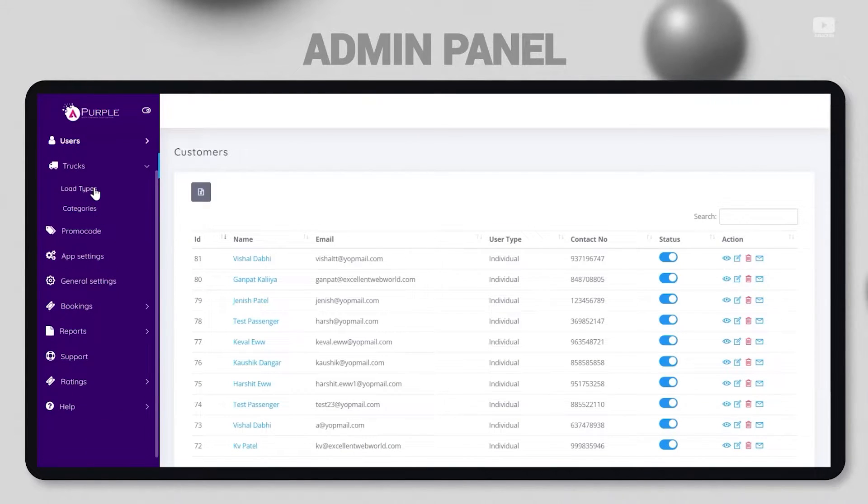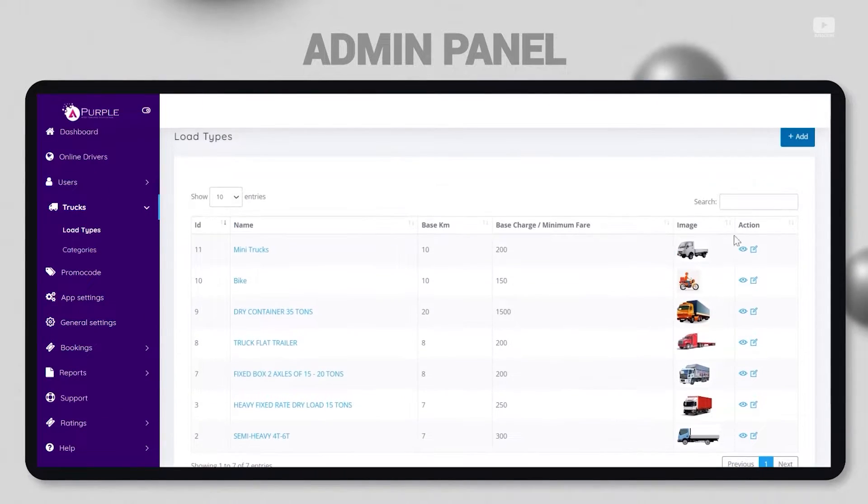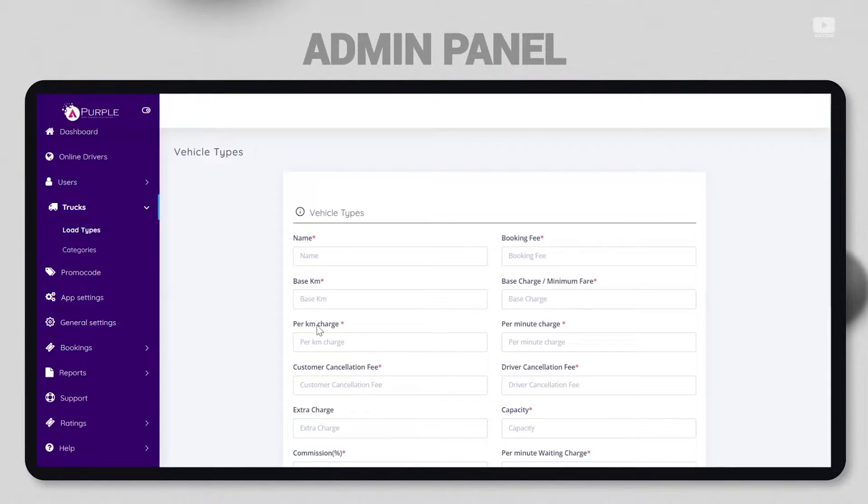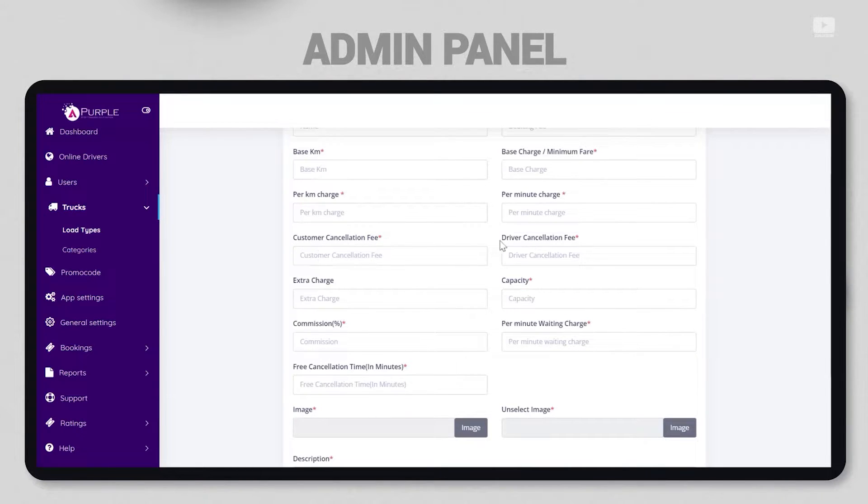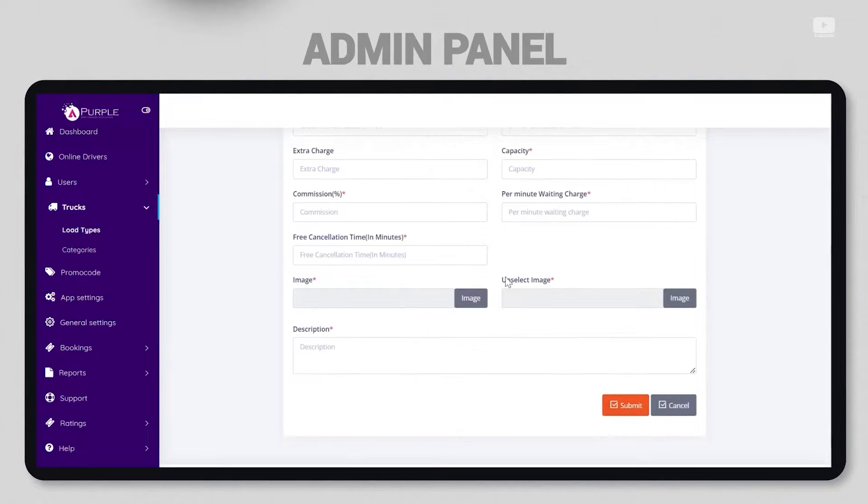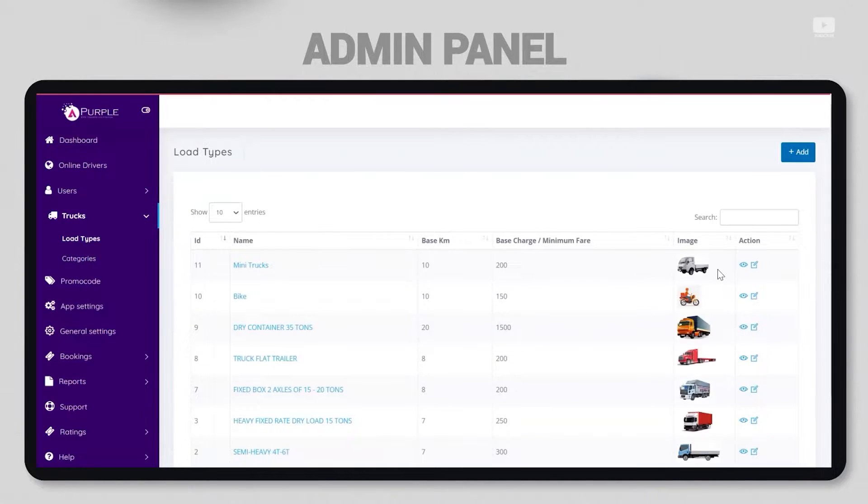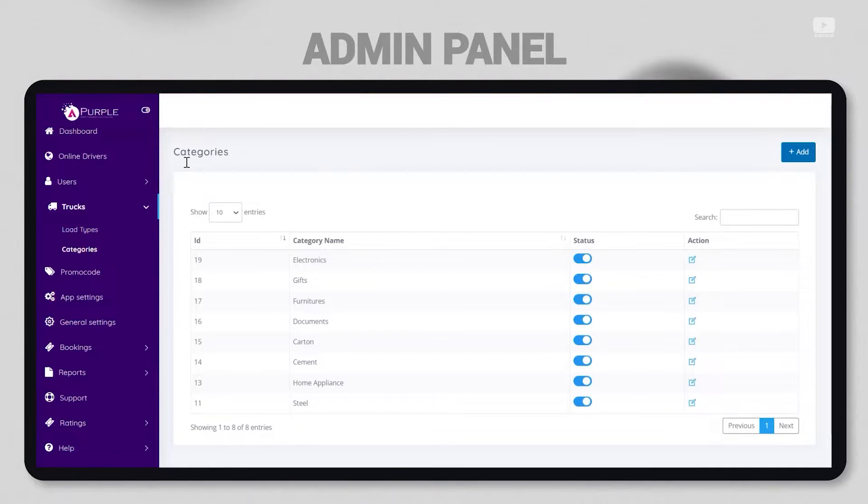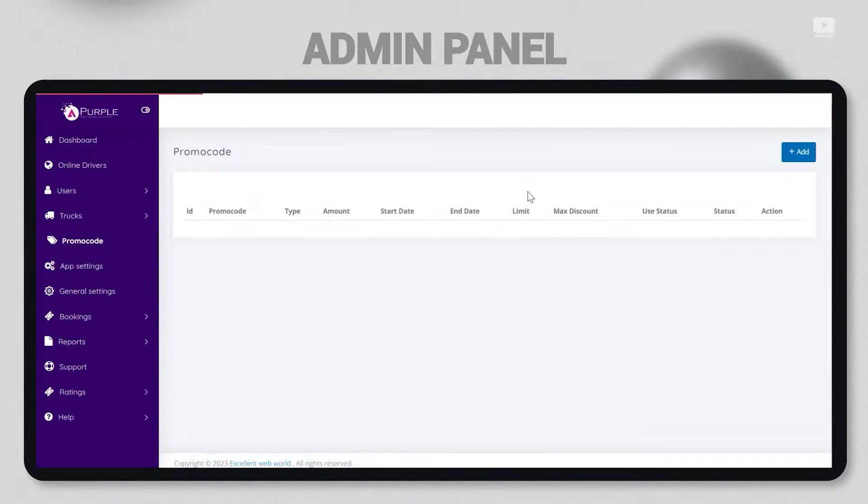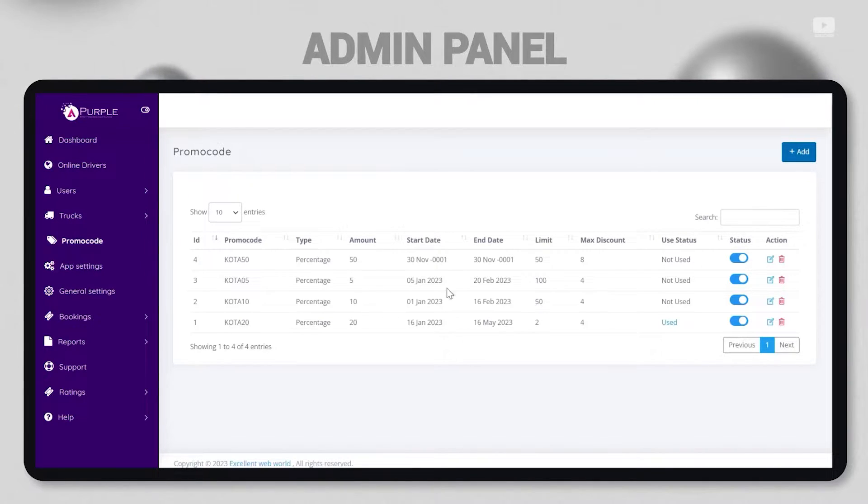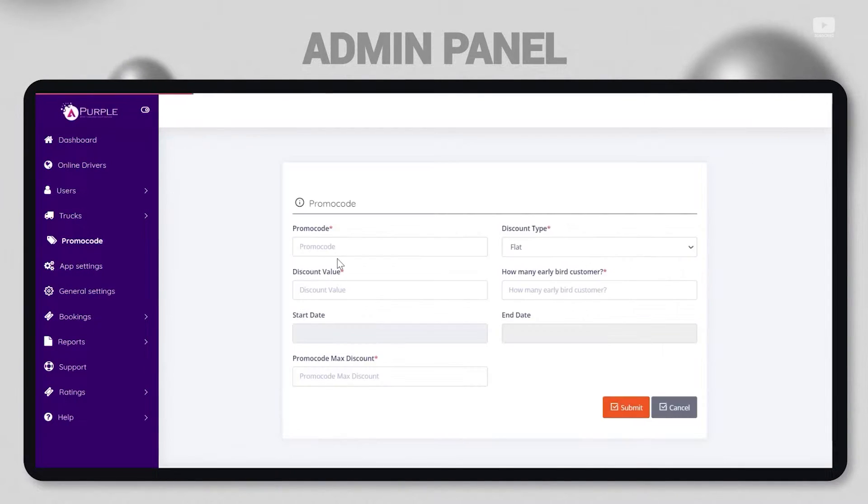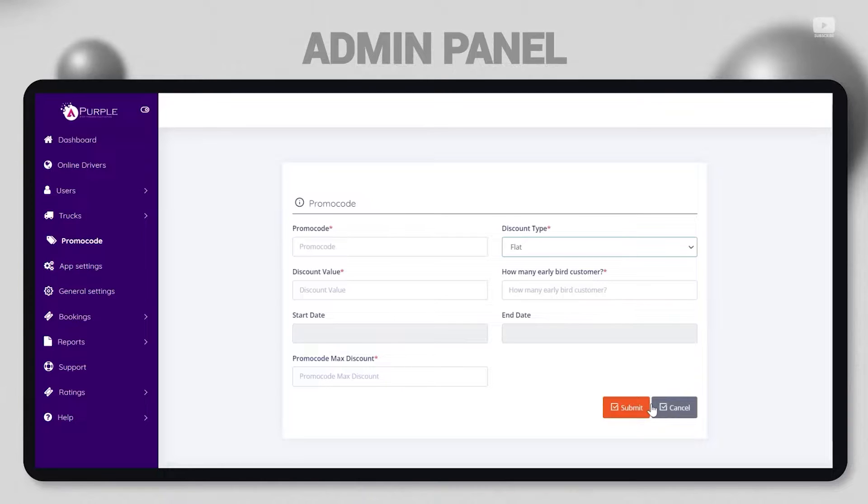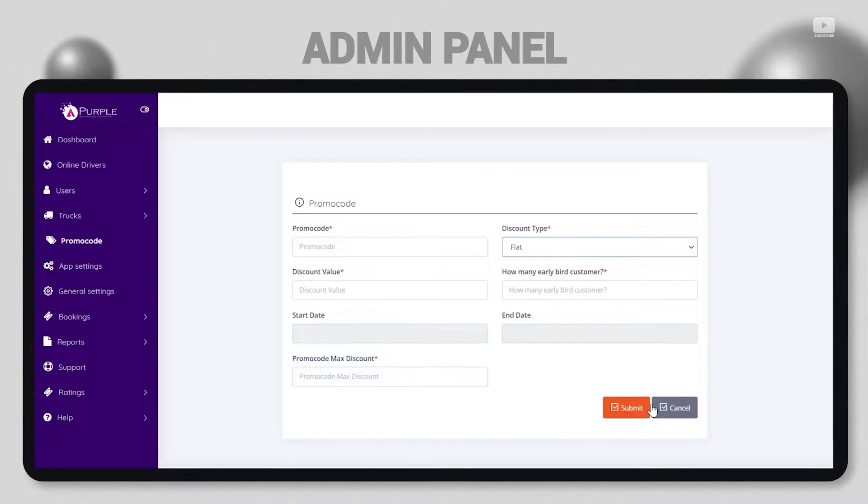Then comes the truck section, which has two load types and categories. Load types is basically the capacity of every single vehicle. The admin has the right to add a type of vehicle or edit the capacity, cancellation fee, or carrier fee for a particular vehicle. Under categories, admin can check what type of categories of goods can be transported. Next is the promo code. Promo code can be a percentage type or a flat discount type that customers can use. Admin can add different promo codes and set the status active or inactive for those promo codes. They have a validity of start and end date as well.